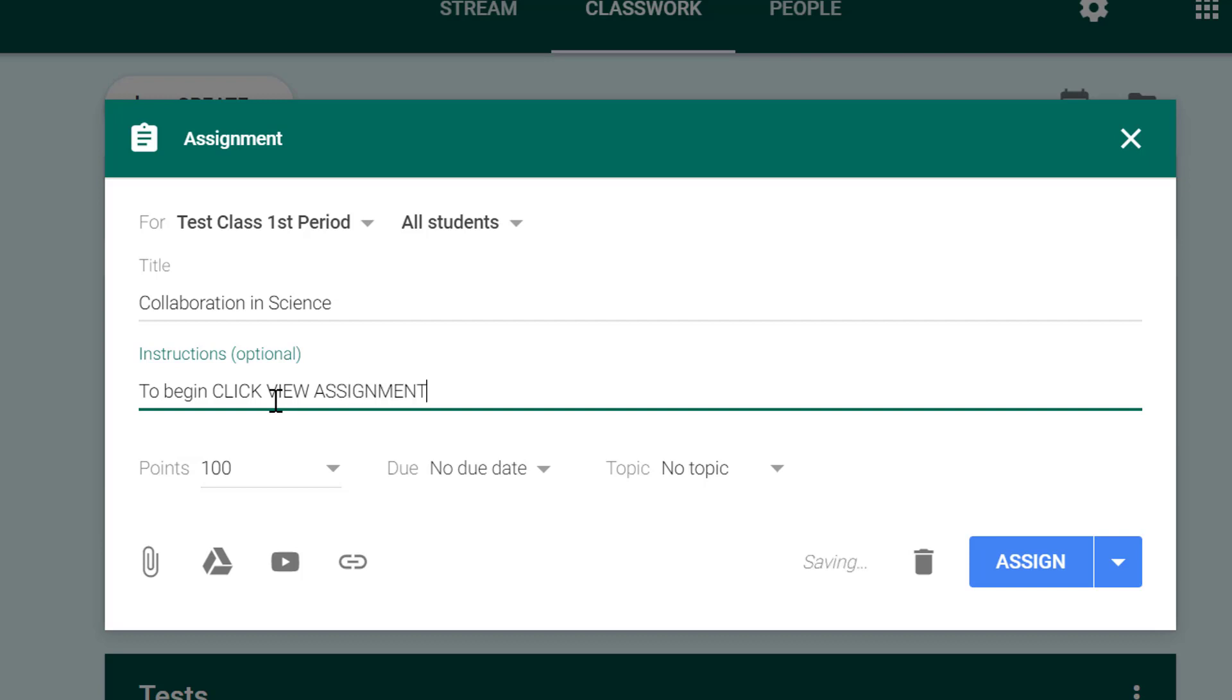From here I'll tell them to open the document and provide an answer to each question.